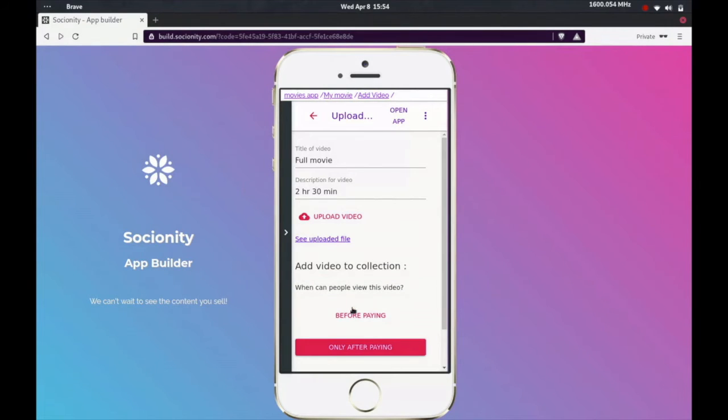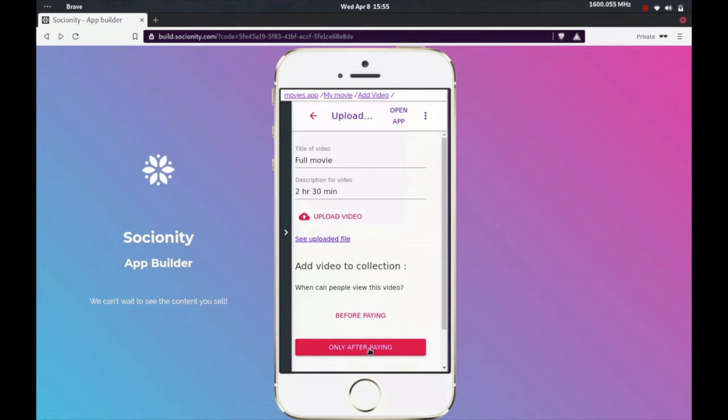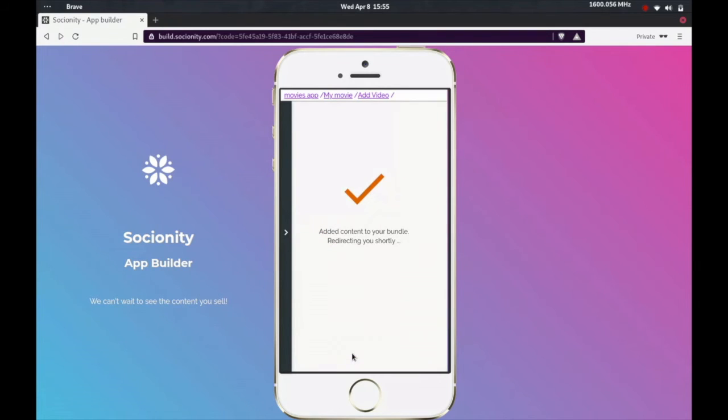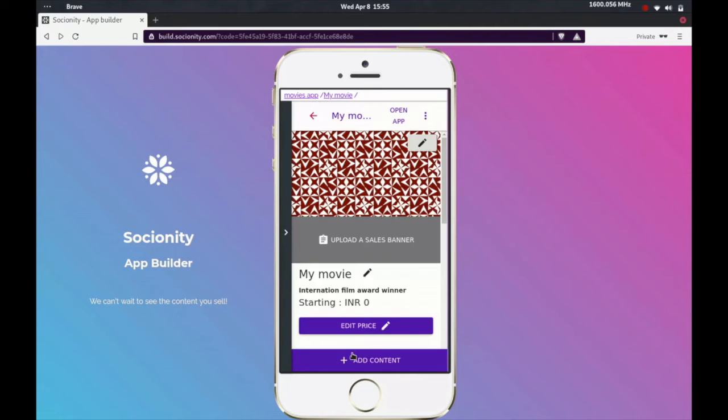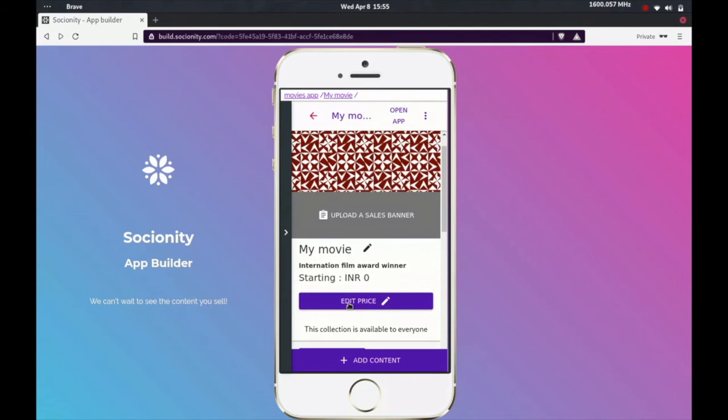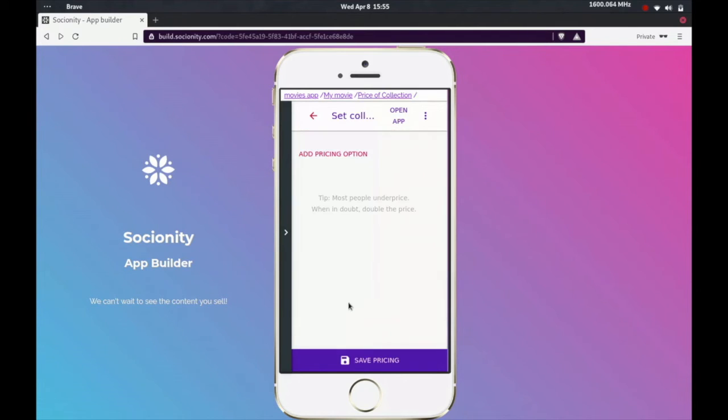And once that is uploaded, I'm going to select after paying over here. So once you upload the full film, you don't want people to be able to watch it for free because that's the reason you created this app. So you can say only after paying, so people who pay for the collection are the only people who will be able to watch this video.